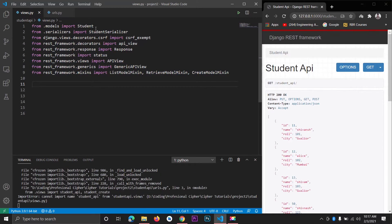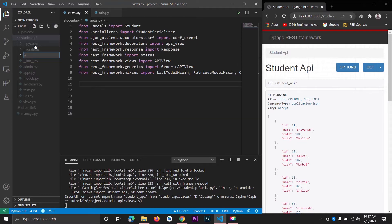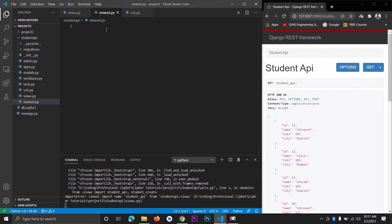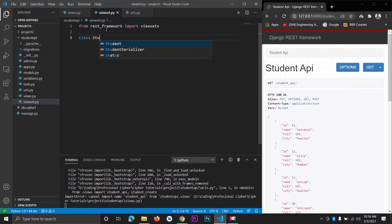For creating the ViewSet we are going to create a new file here and let's name this file as viewset.py. In this file we need to import our ViewSet, so we write: from rest_framework import viewsets. After importing the ViewSet we need to create a class for it — we want a CRUD on our student database records, so we create a class StudentViewSet that inherits viewsets.ModelViewSet.